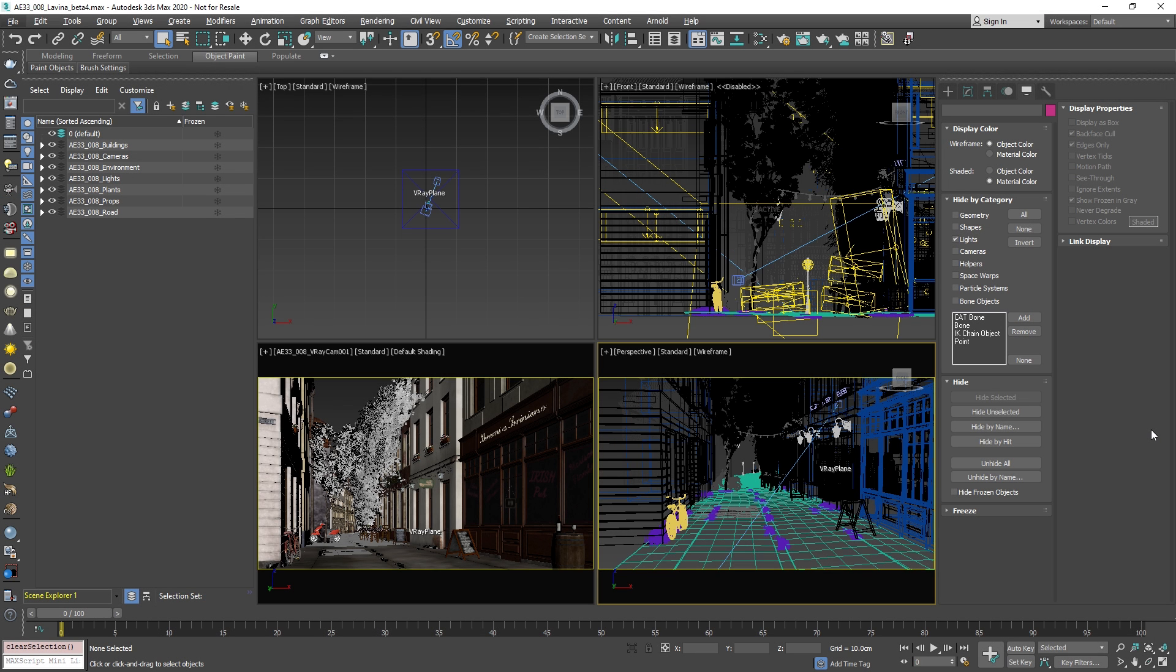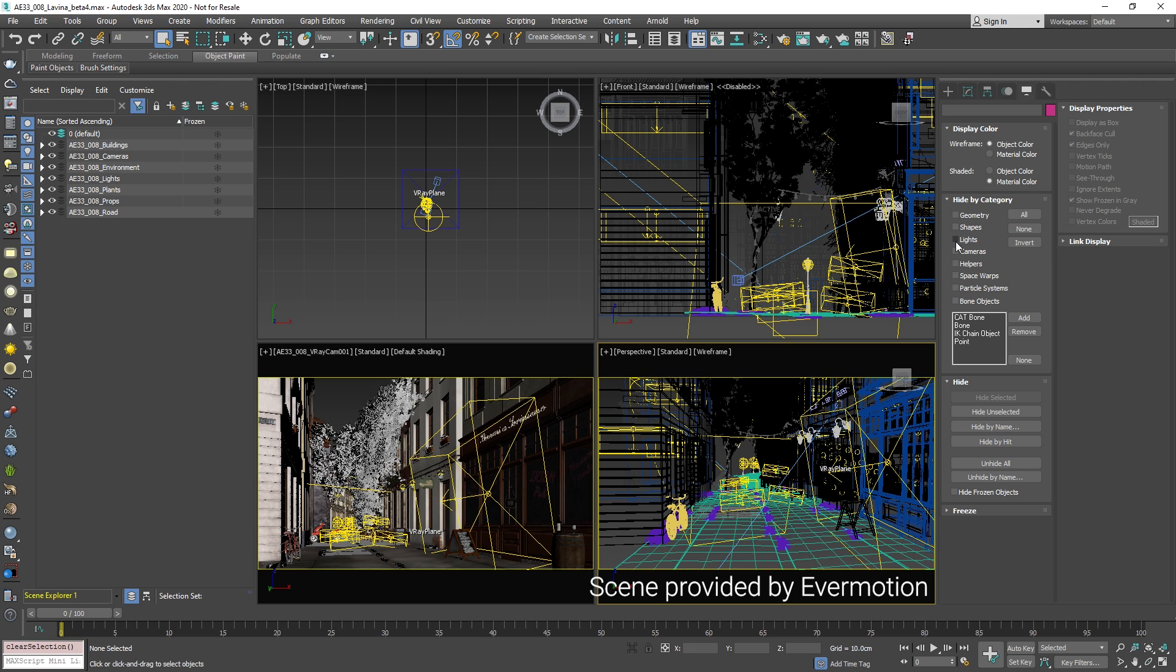Welcome everyone. I hope you're well. This is Simeon and in this video I'm going to show you the latest additions in Project Lavina beta.